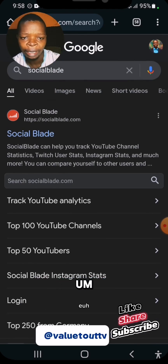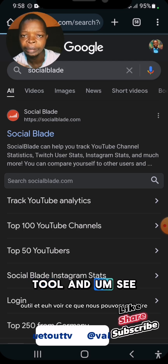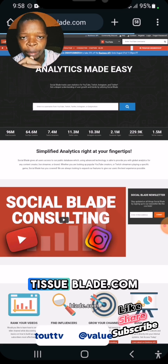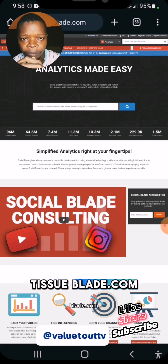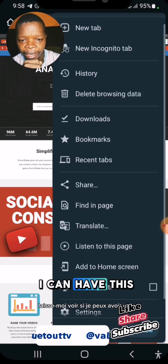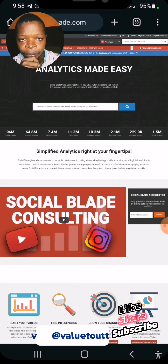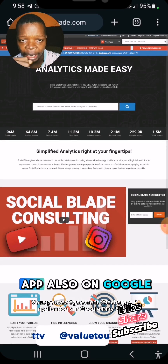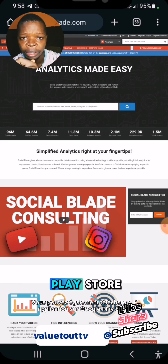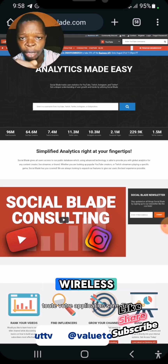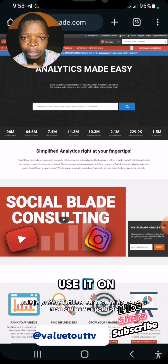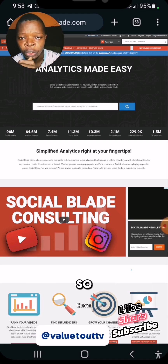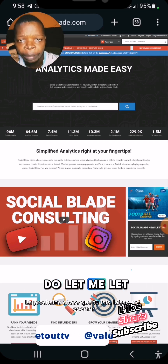Let's go over to the Social Blade tool and see what you can do with it. This is socialblade.com. It also has an app you can download from the Play Store or the App Store, but I prefer to use it on my phone or laptop.